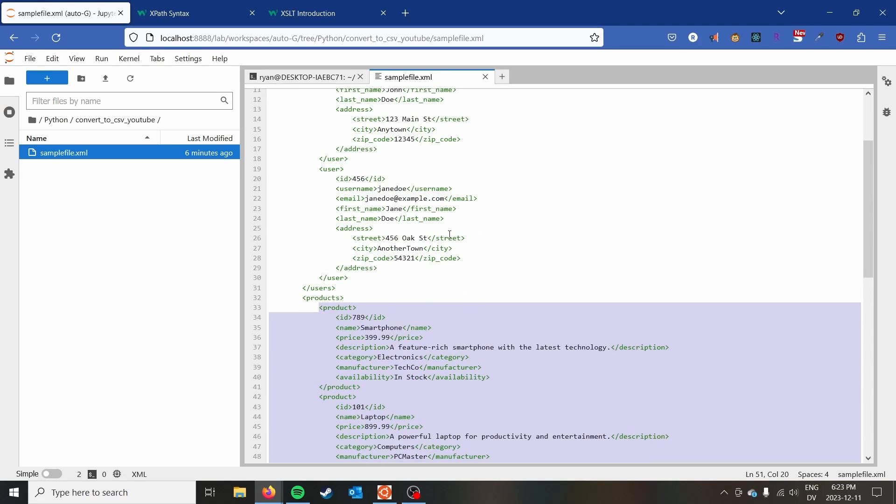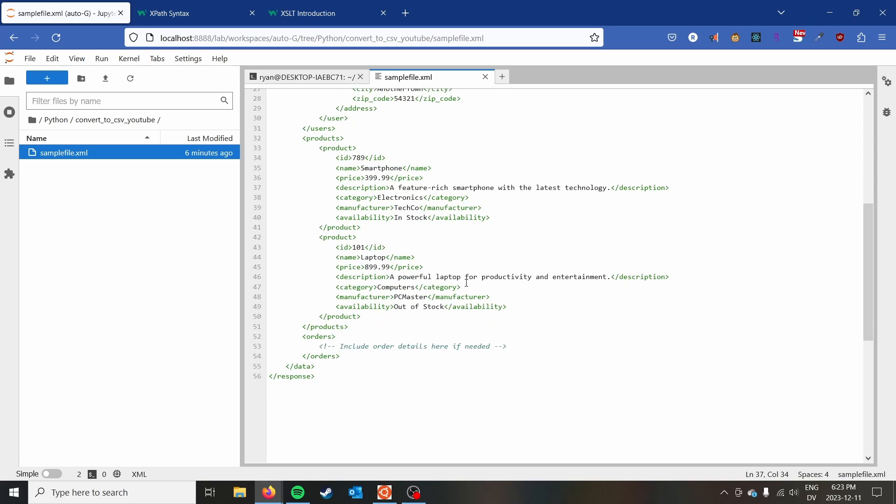It would be really difficult to convert this particular file into a single CSV. So just keep that in mind that XML and CSV are different formats.